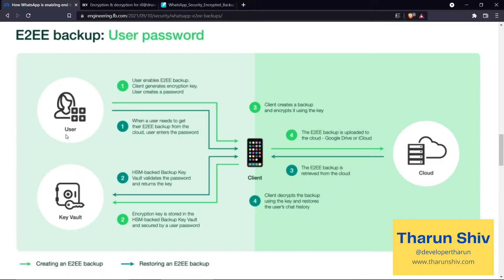The encryption key is not stored with the client. The client creates a backup, encrypts it using the key, and the end-to-end encrypted backup is uploaded to the cloud. There is an extra component involved: the key vault. The vault is not present on the phone — it is present on the WhatsApp servers. When the user wants to get their backup from the cloud, the user enters the password, the WhatsApp client takes it to the server's key vault, the vault validates the password, and returns the key. This ensures the user need not maintain the key on their phone.